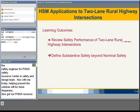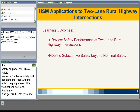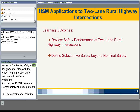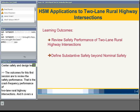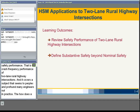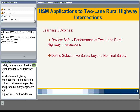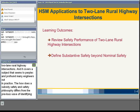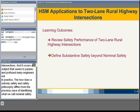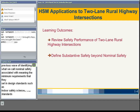The outcomes for this first session are to review the safety performance — that is the crash frequency performance — of two-lane rural highway intersections, and to cover a subject that seems to perplex many engineers in practice: how does substantive safety differ from the previous ways of identifying nominal safety associated with meeting the minimum requirements of design standards such as your state design standards, the MUTCD, or AASHTO's policy on geometric design.